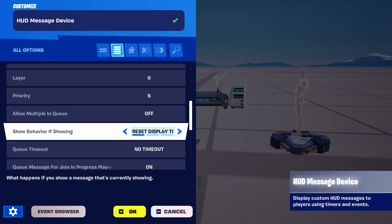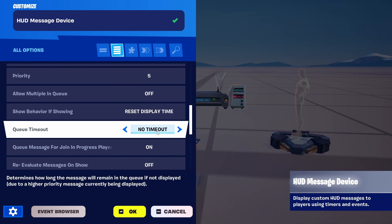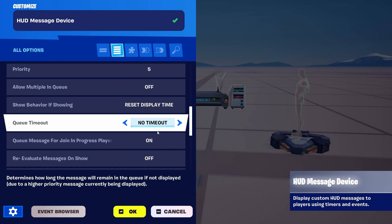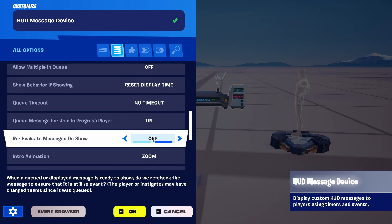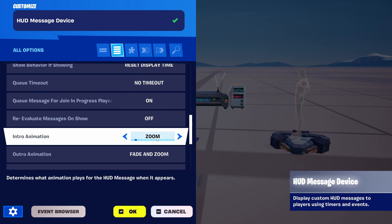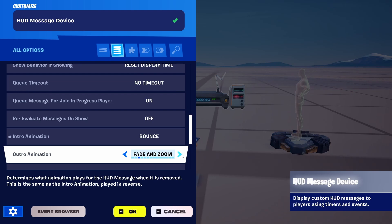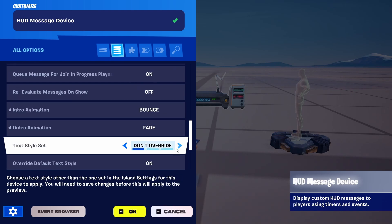In queue, if you have several messages. Show behavior if showing. Queue timeout — this is a lot for the queue options. Re-evaluate message on show. If it has intro animations, we can have something like bounce. Outro, which is a fade.